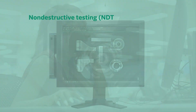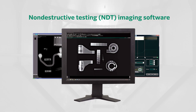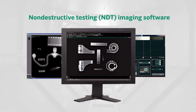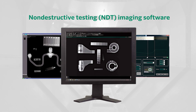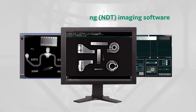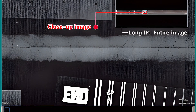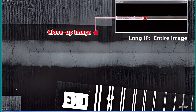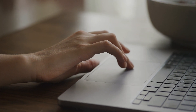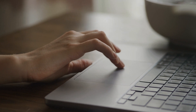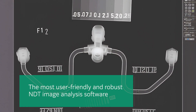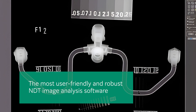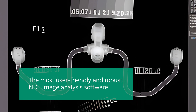Dynamics VU is the non-destructive testing (NDT) imaging software from the Fujifilm brand. This software provides the highest level of technology for image processing against testing standards, utilizing core competencies of system design and imaging technology. This makes it the most user-friendly and robust NDT image analysis software in the industry.